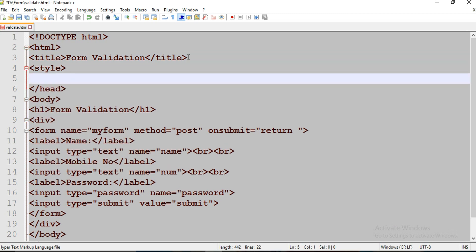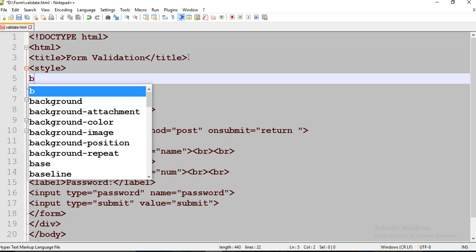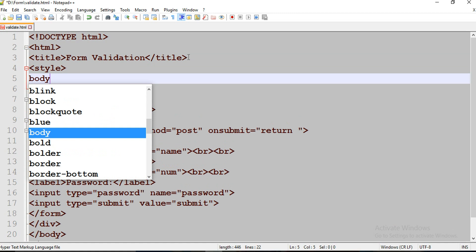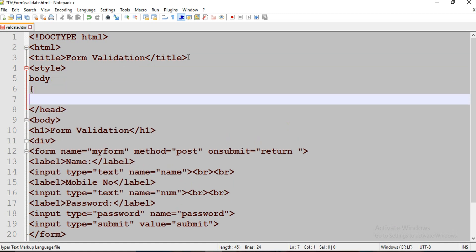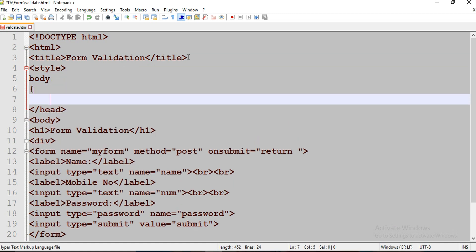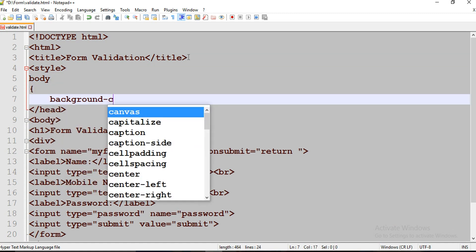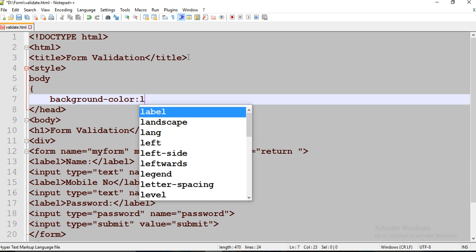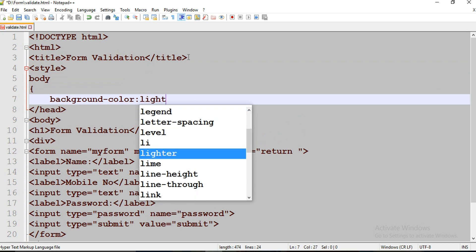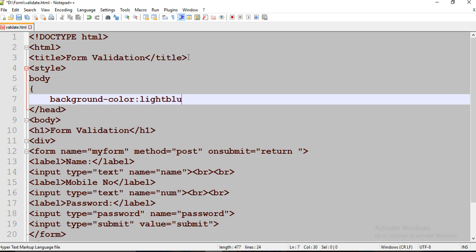I'm going to use style tag. Body. Background color is going to be light blue.